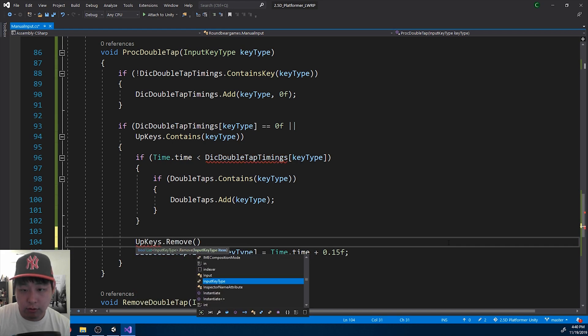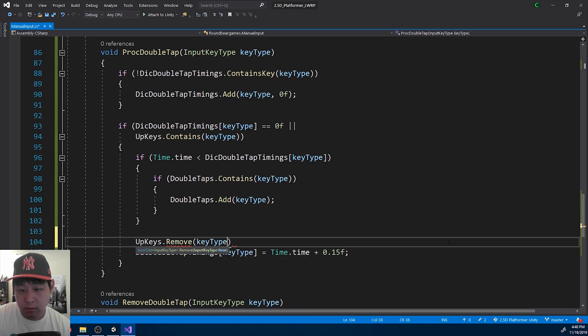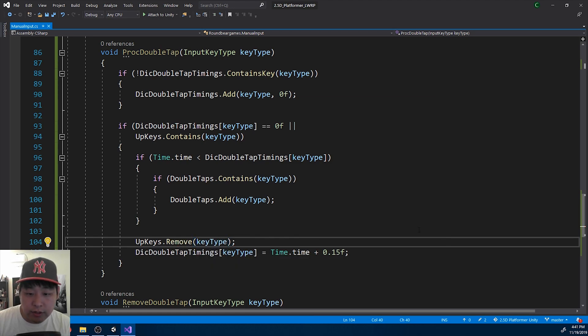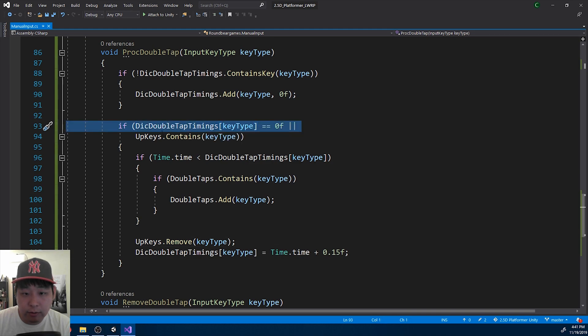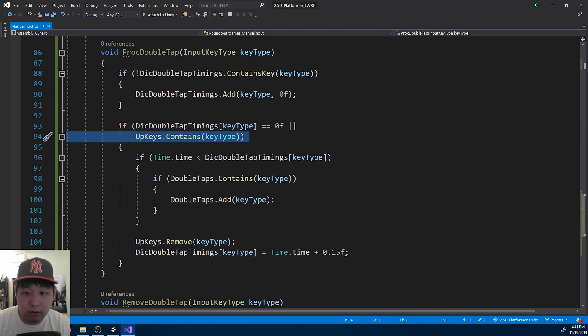So you don't do this every frame. So we're only setting up the double tap timing only when it's the first press, or when you've let go. Otherwise everything is a double tap.